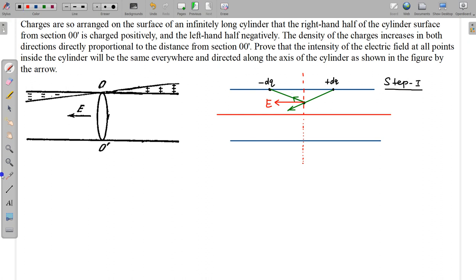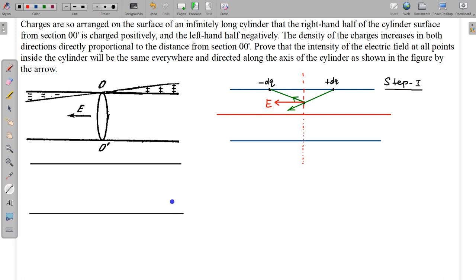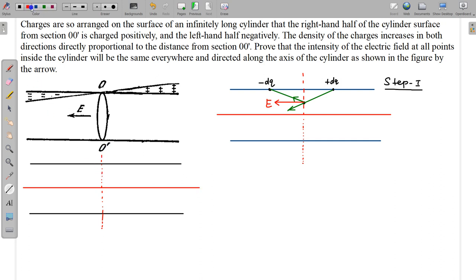This was step one, where we proved the electric field on this line will be towards left. Now I am taking step two. Suppose this is the cylinder, and earlier we calculated the electric field on the section OO', which is the mid-section. Let's say this is the axis of this cylinder and we have taken a point somewhere here. I am again taking a point at the same distance from the axis — a random point. If this distance is equal to H, then this distance is also equal to H. Suppose this point is A and this point is B.